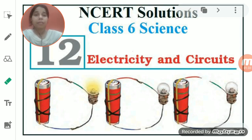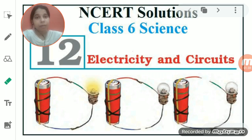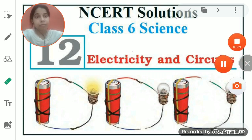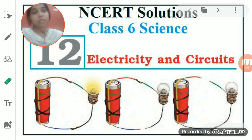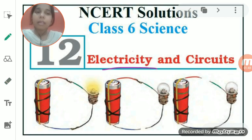Now today we will start with the new chapter of science, and that is electricity and circuit.